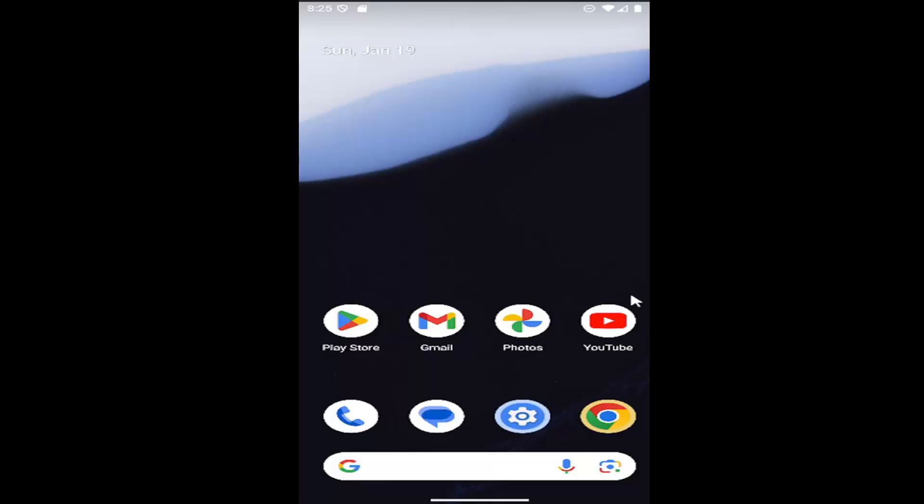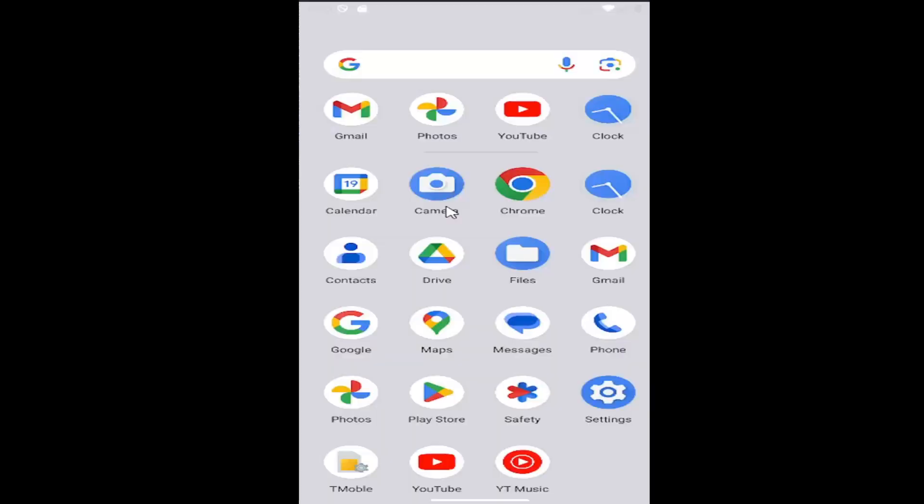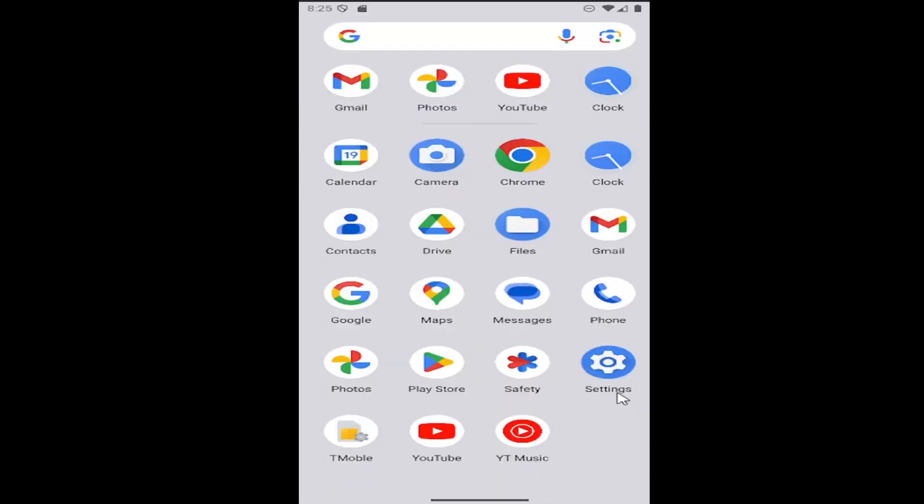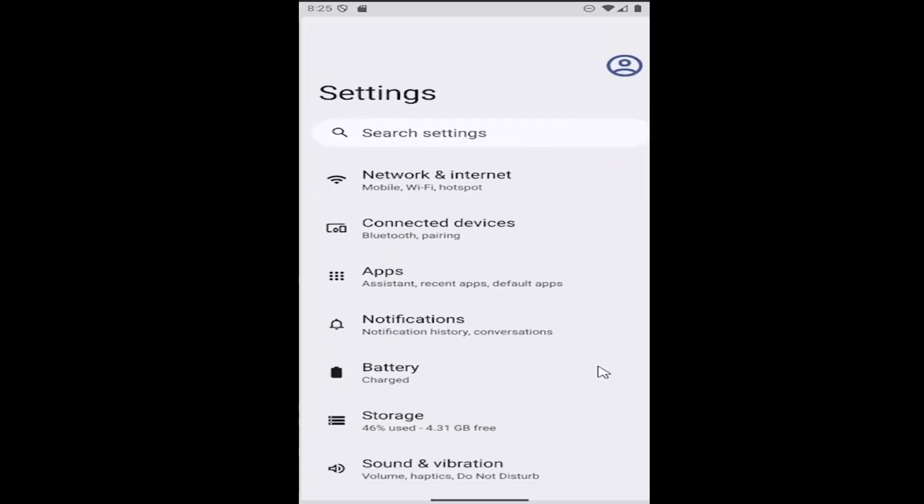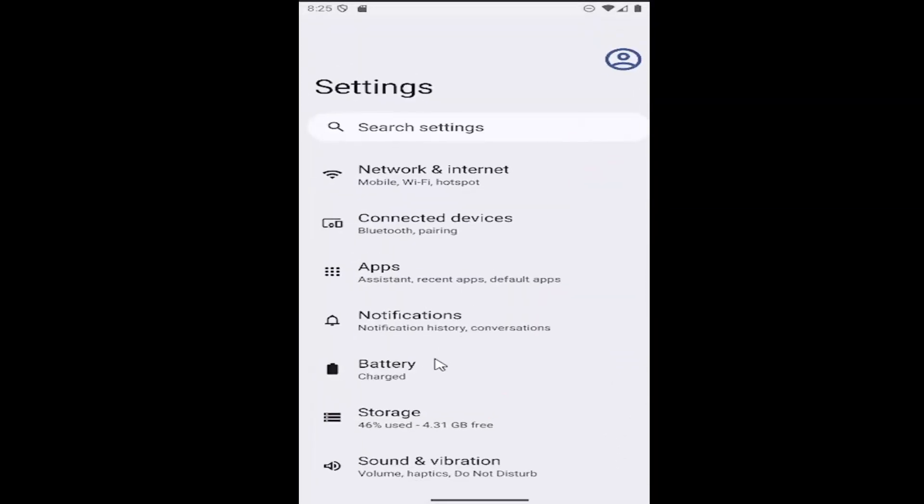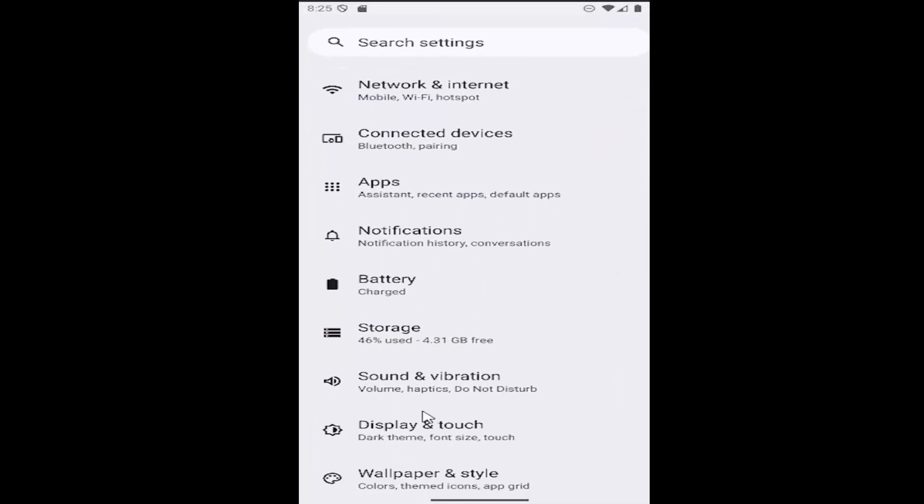And without further ado, let's go ahead and jump right into it. So all you have to do is just swipe up on your home screen and select the setting gear button here, and then scroll down and select display and touch.